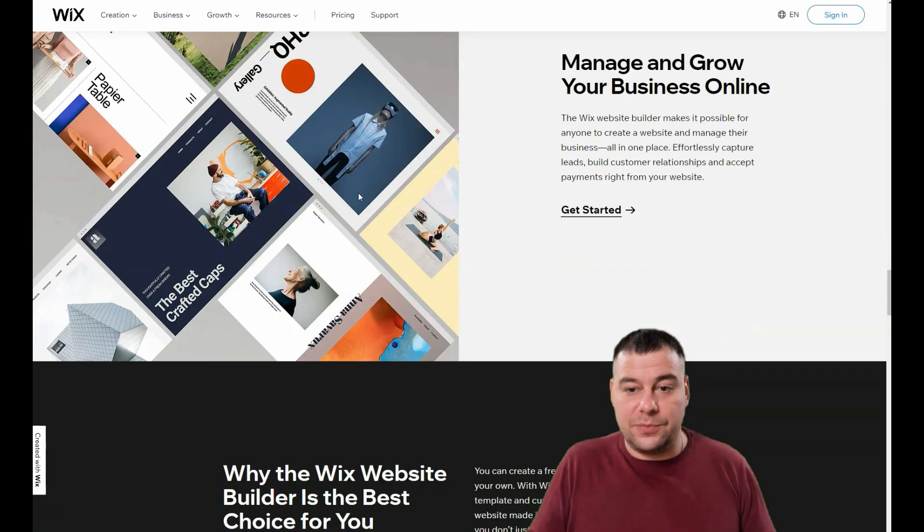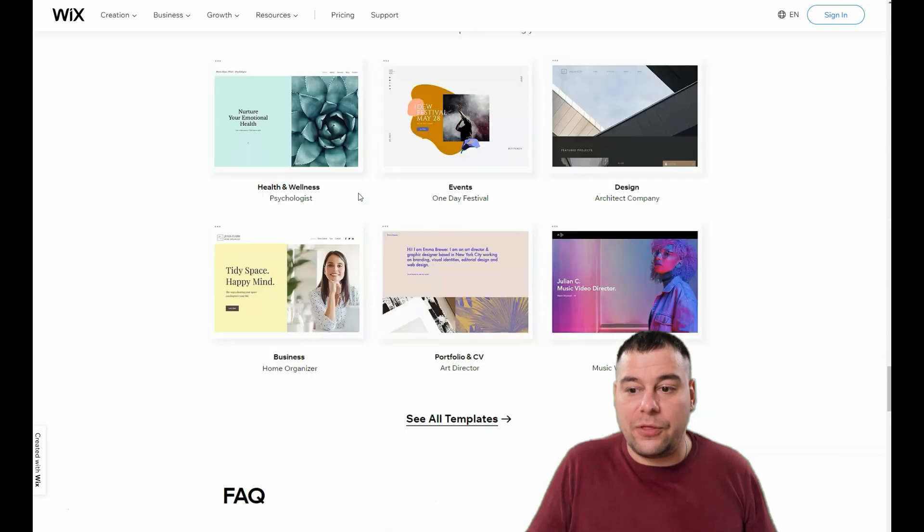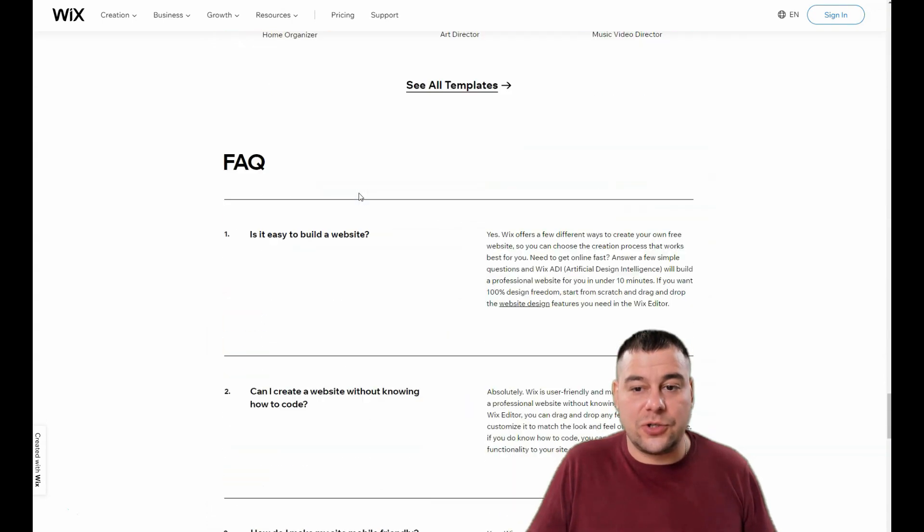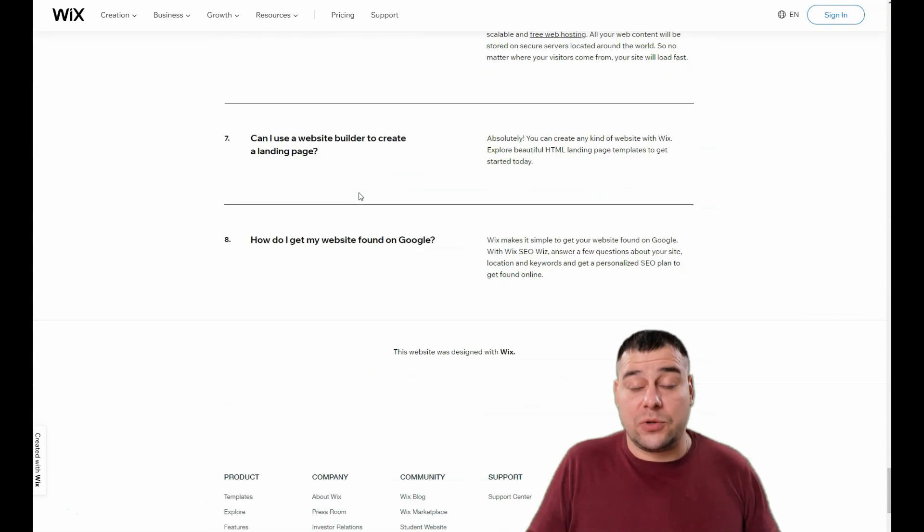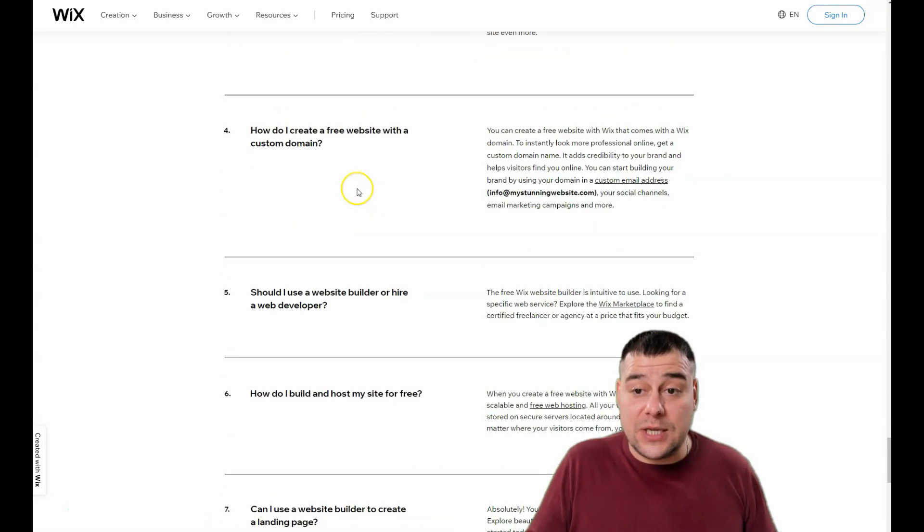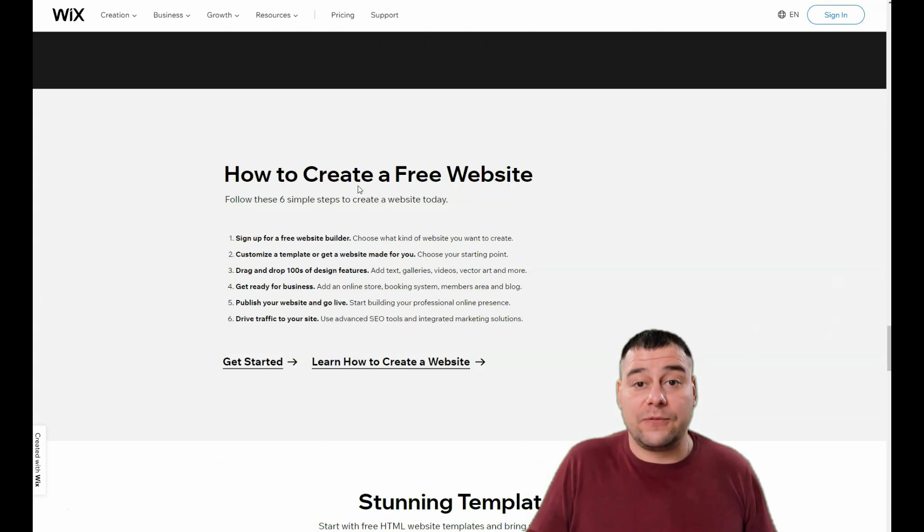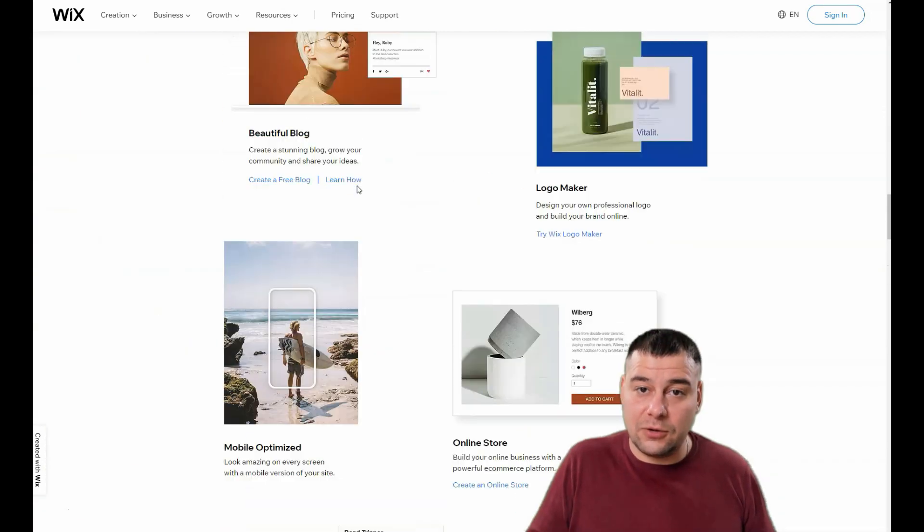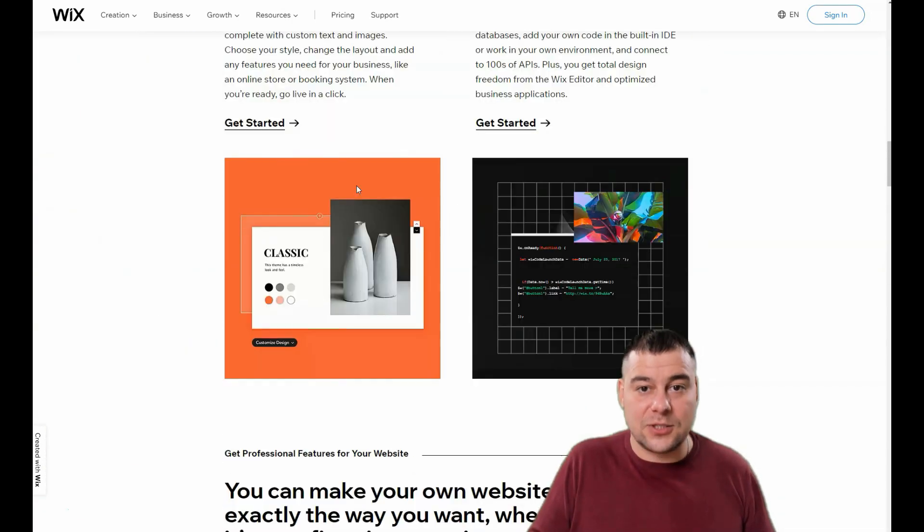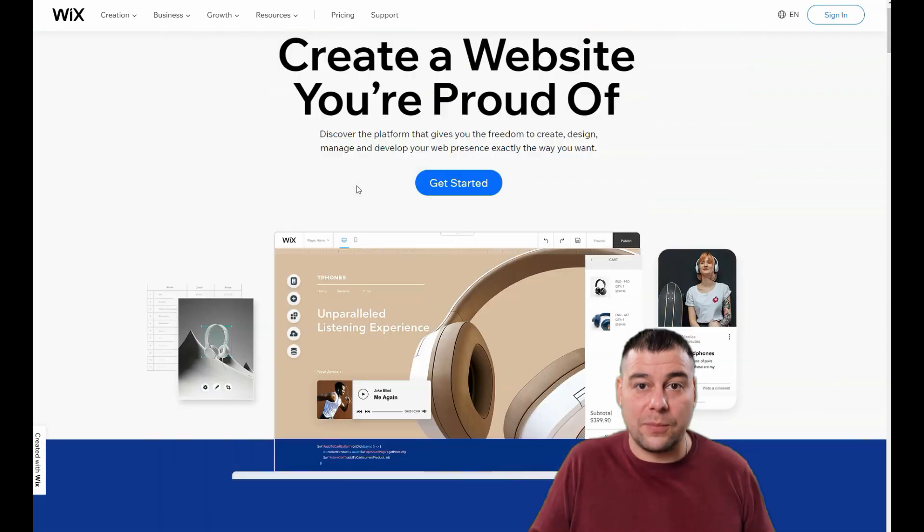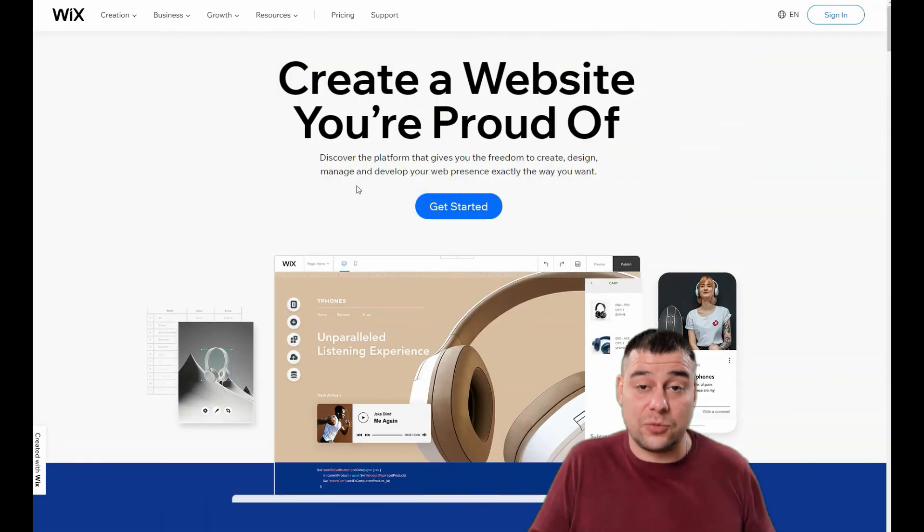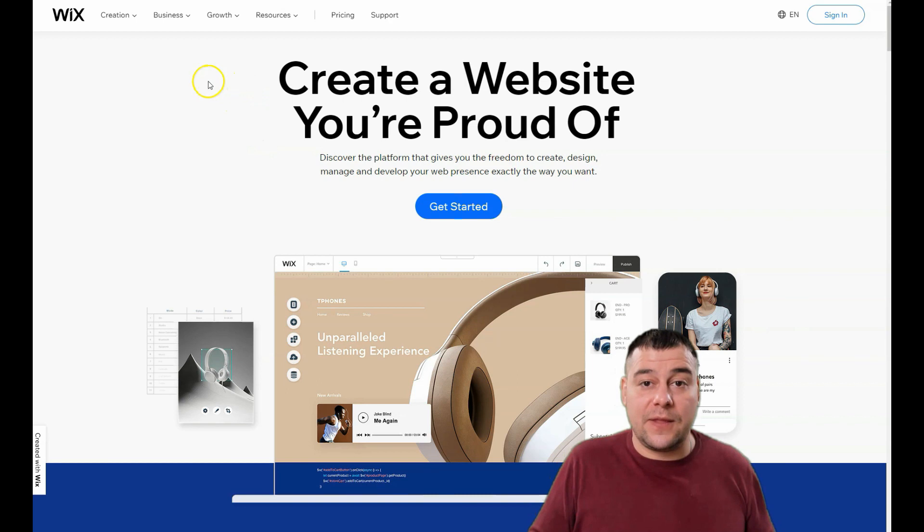Before I start showing you all the things you need to know and all the core knowledge, I want to say that our team left a link in the description panel of this video. Via that link, you can get access to Wix platform with a big discount because we're using Wix—it's our partners and they gave us bonuses we're sharing with you.